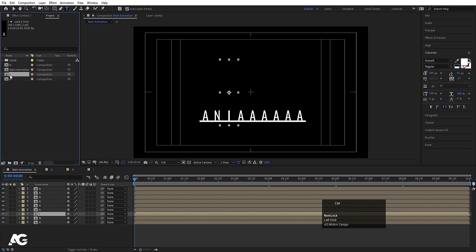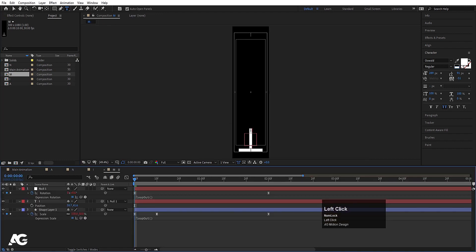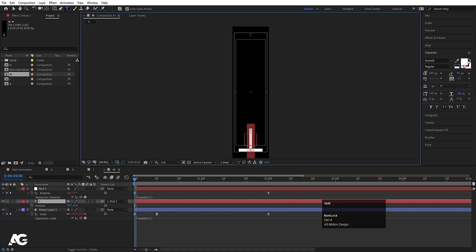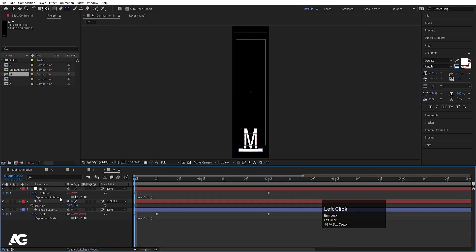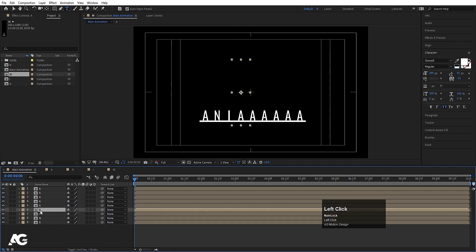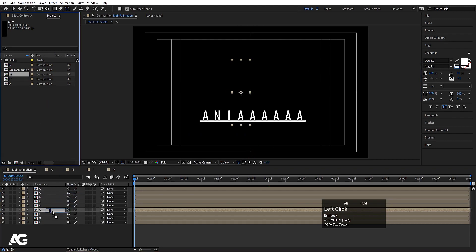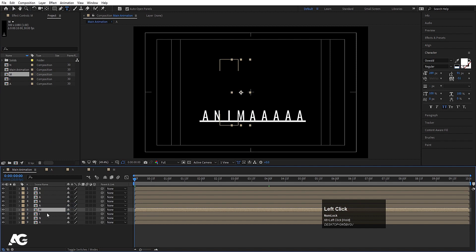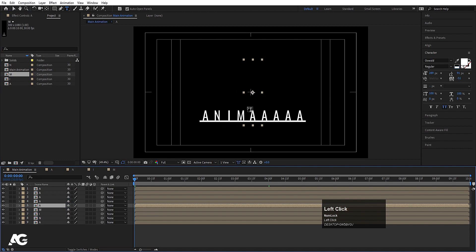Select the I layer, hit Ctrl D, hit Enter, and call it M. Hit OK, double click, select the I text, and type M. Go to the Main Animation, select the appropriate layer, and by holding Alt, drag and drop the M composition onto it to replace it.